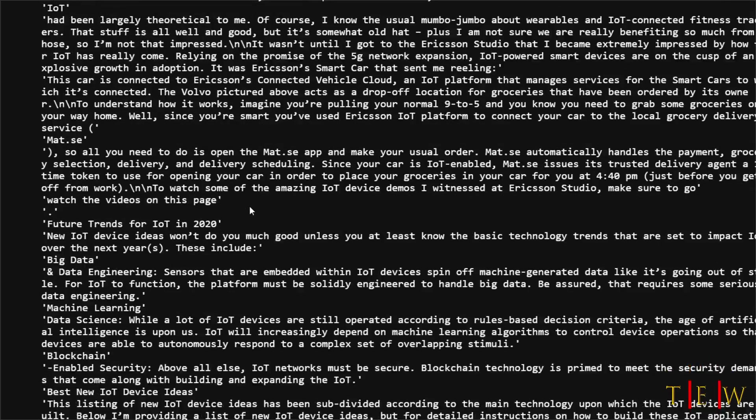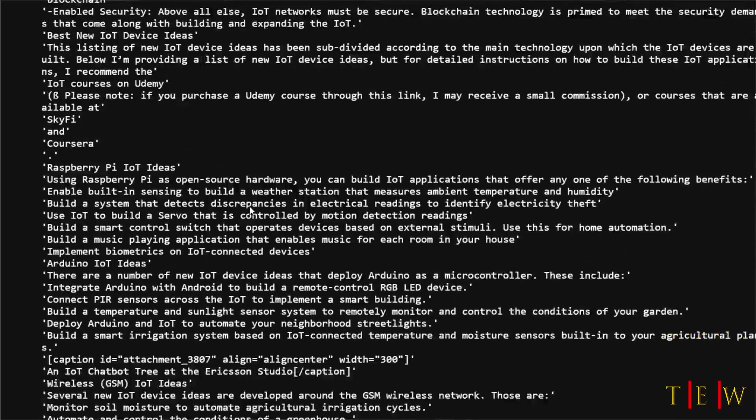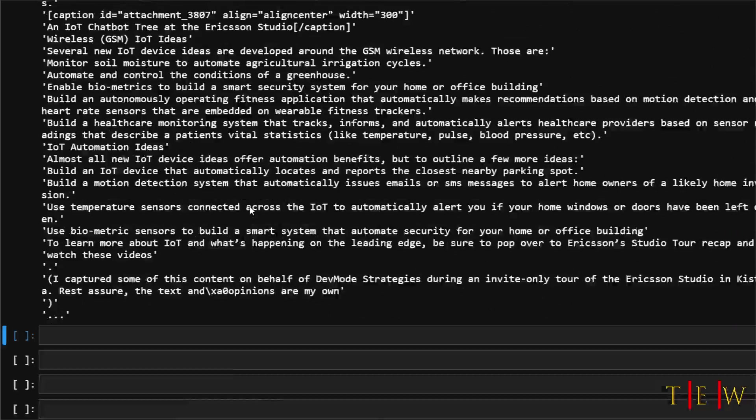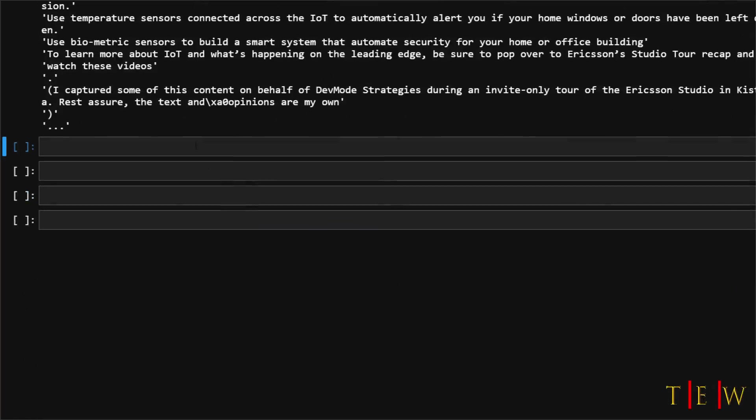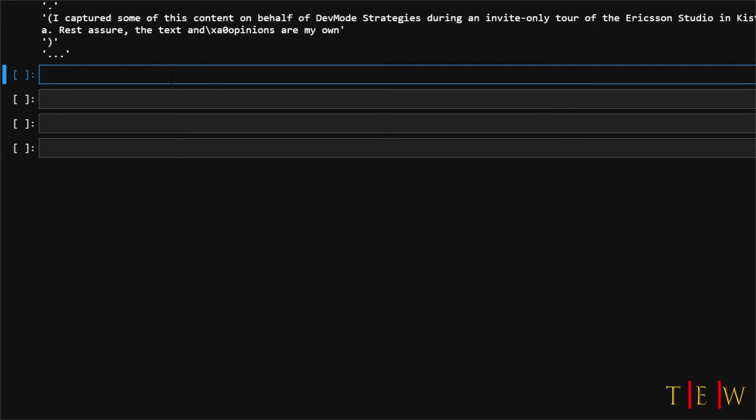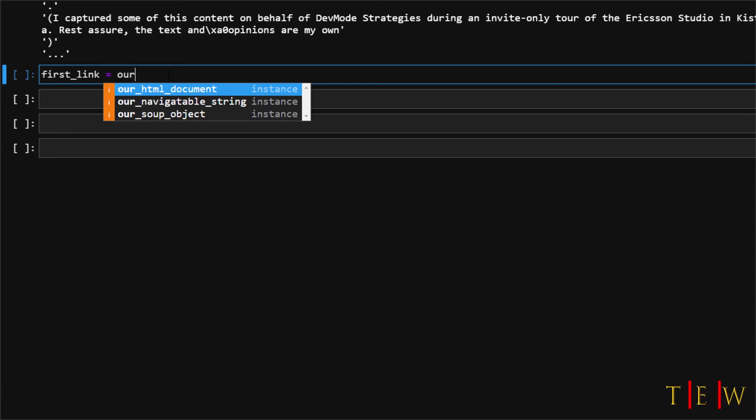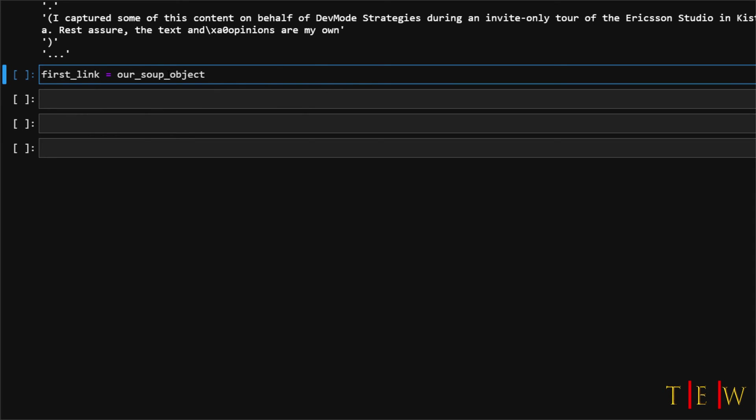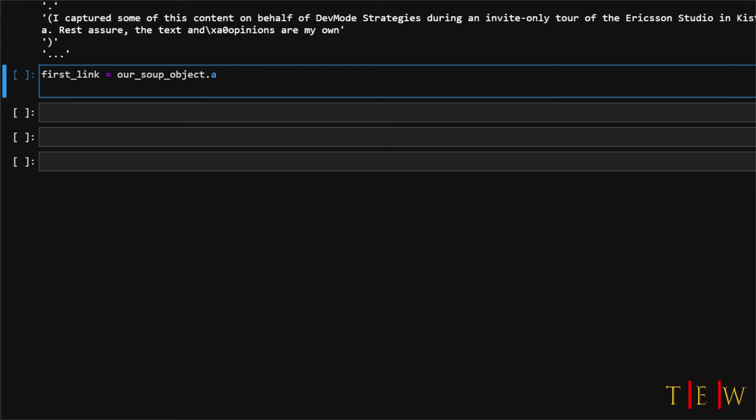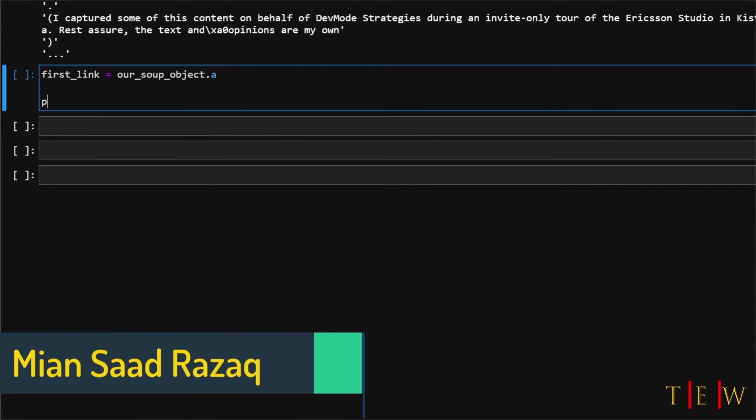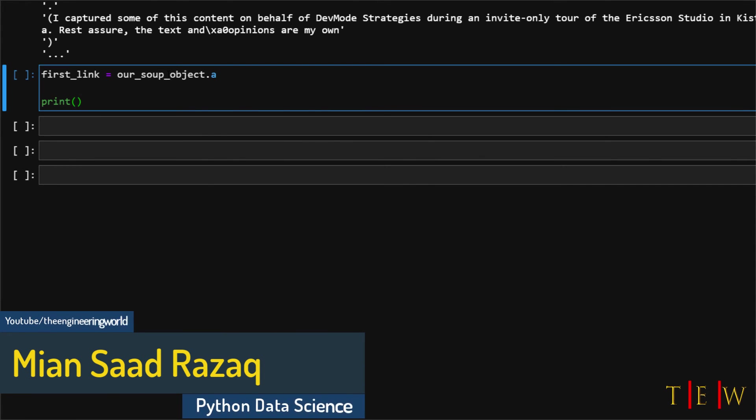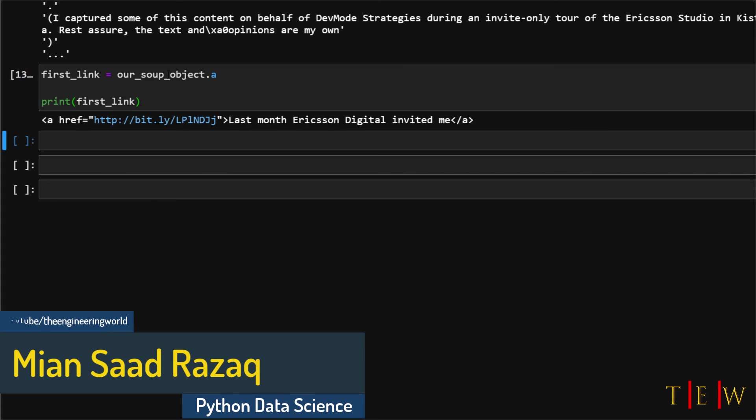The last thing I want to show you in this particular demonstration is how to access parent tag objects within a parse tree. So let's create a new object called first link and then we will just set it equal to the a tag from within the parse tree. First link is equal to our soup object dot a. Okay and then we will print out our first link. Good.